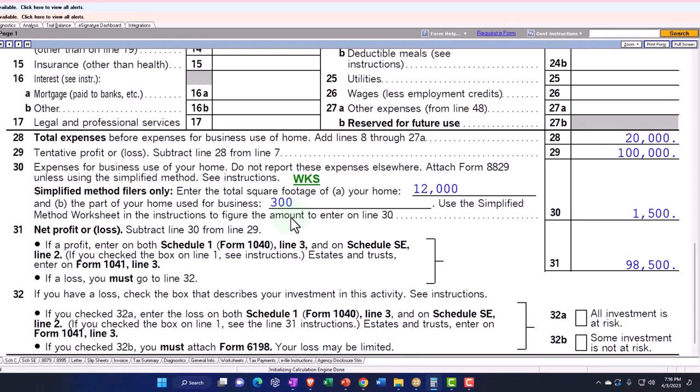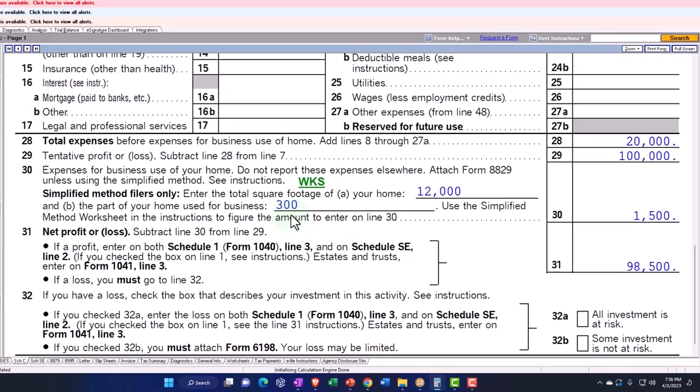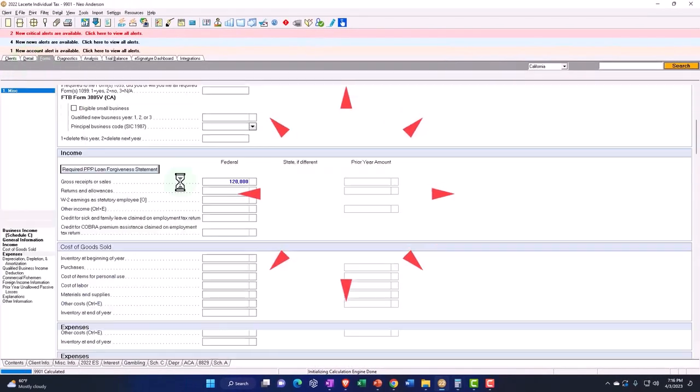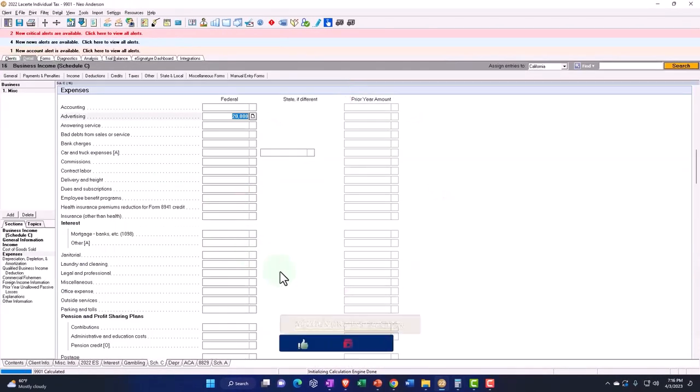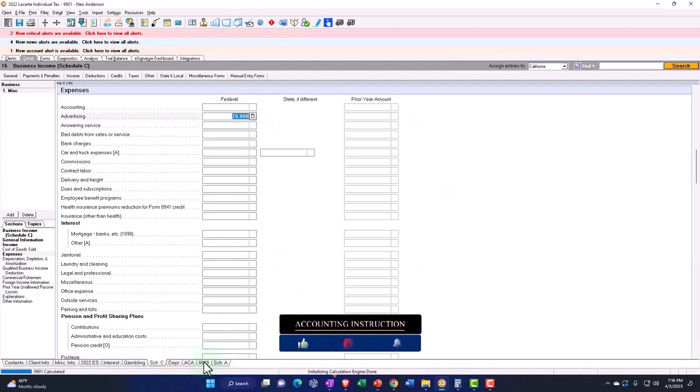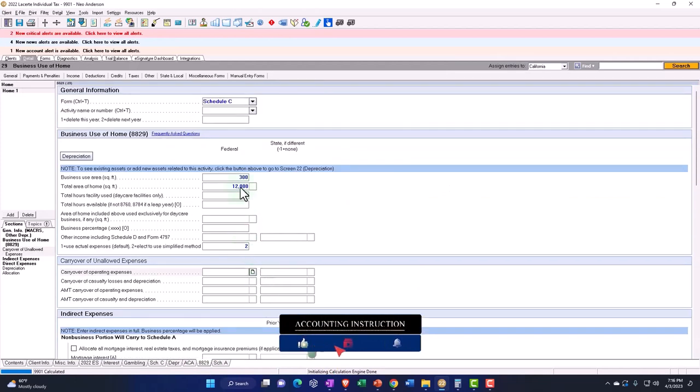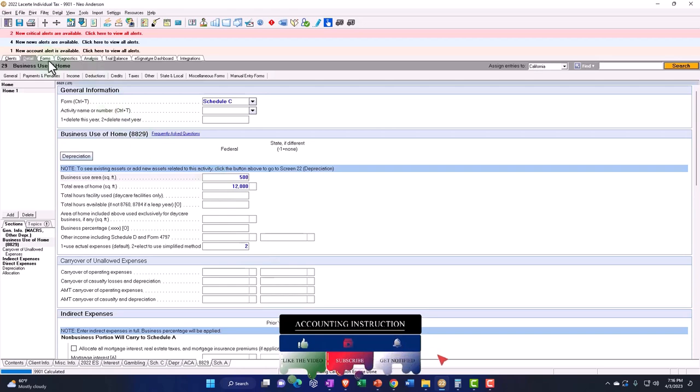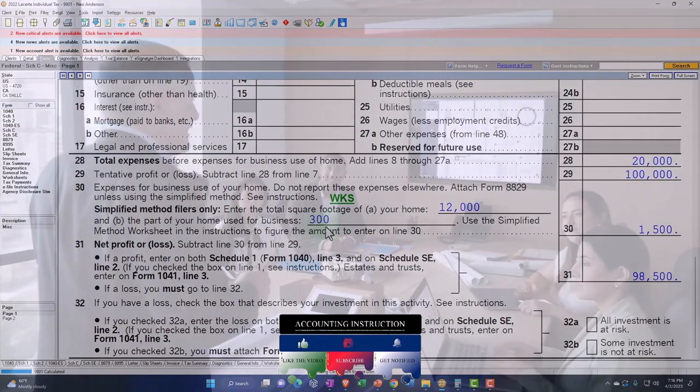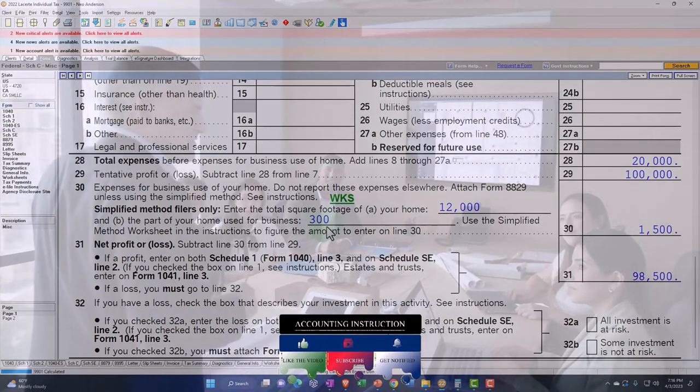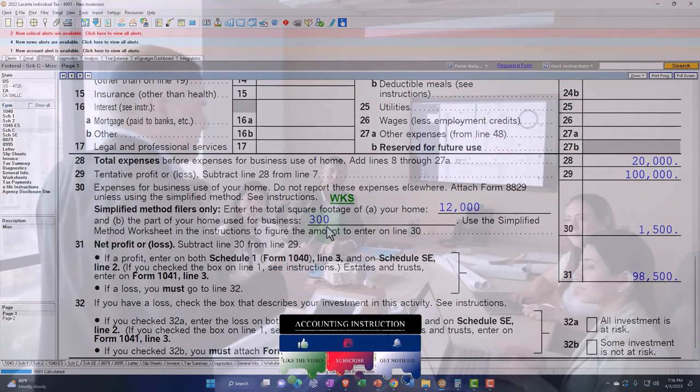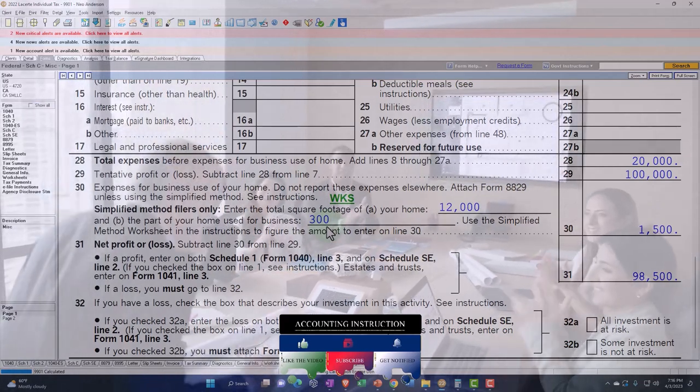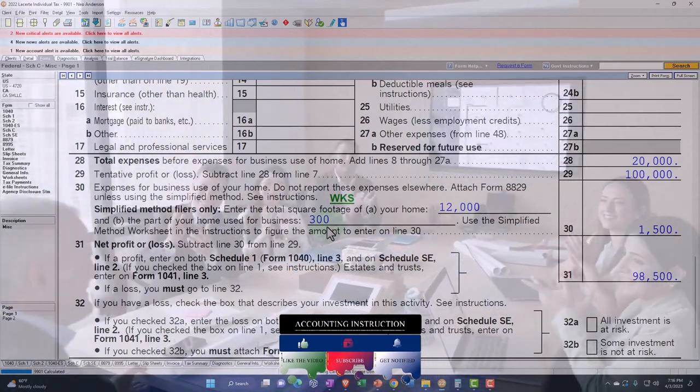You have to be under the 300 square foot because if it was over 300, I think it's going to cap it at 300. For example, if I put this at 500 for my business use, then it still caps it at 300. That's going to be a limitation as well.